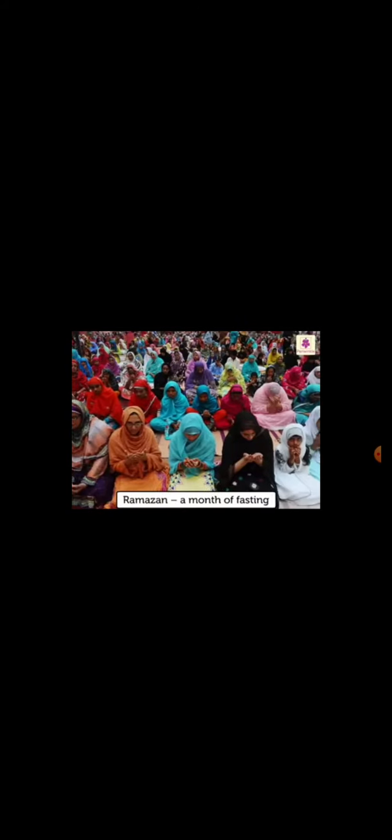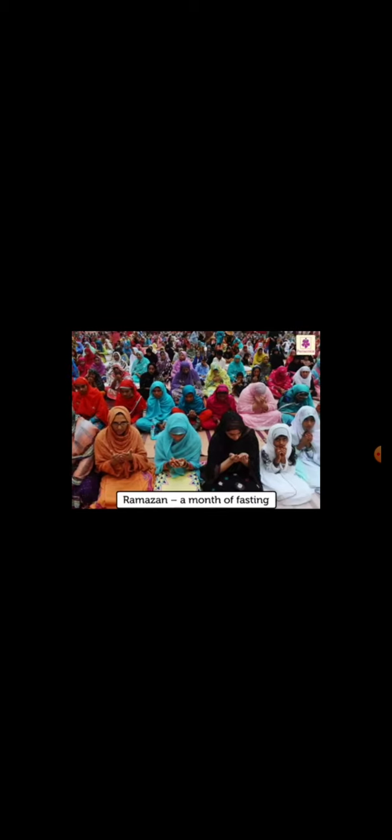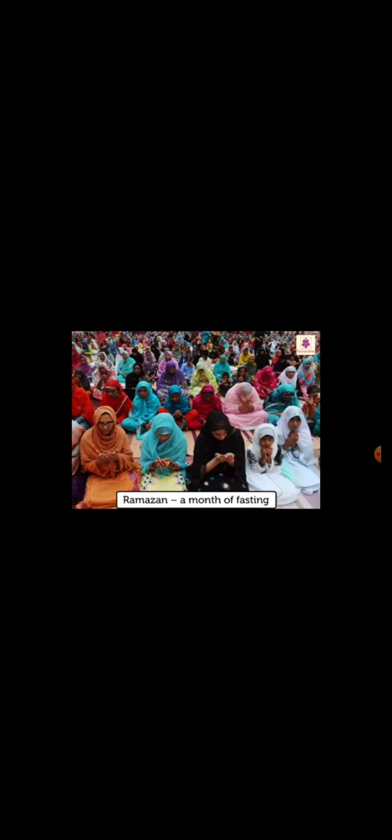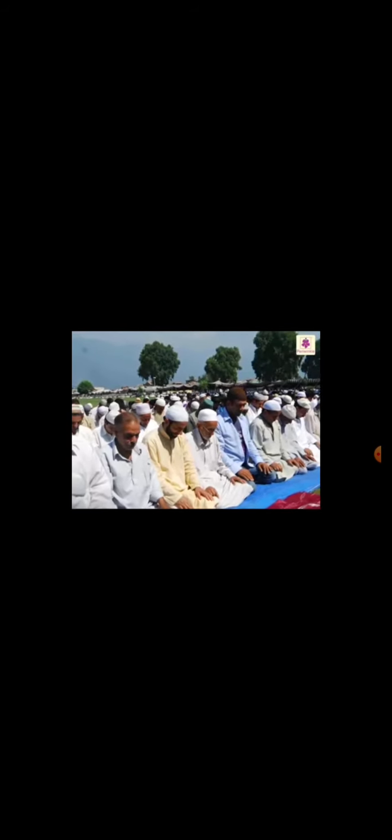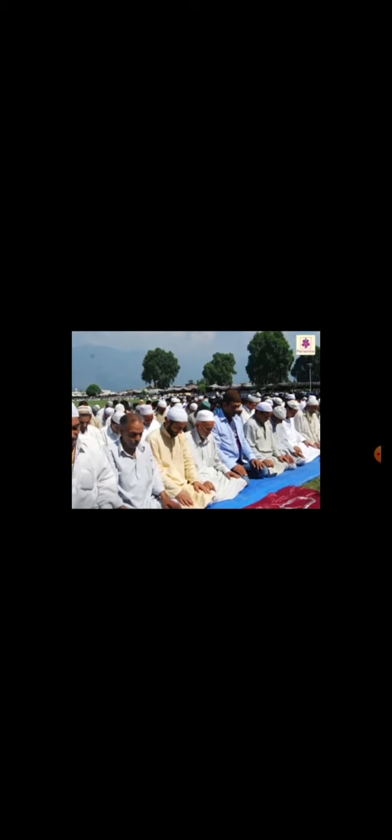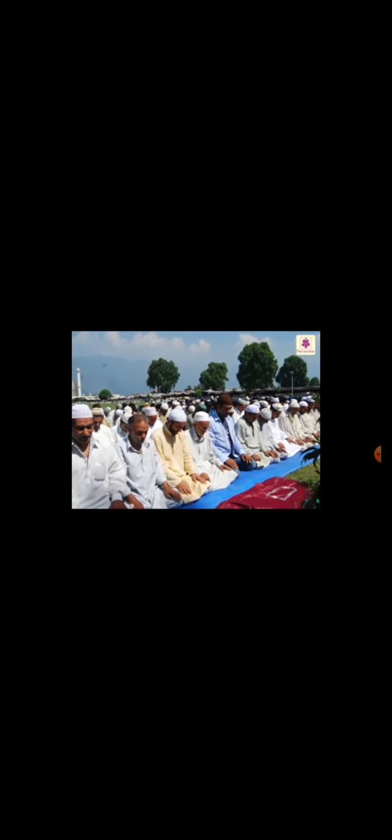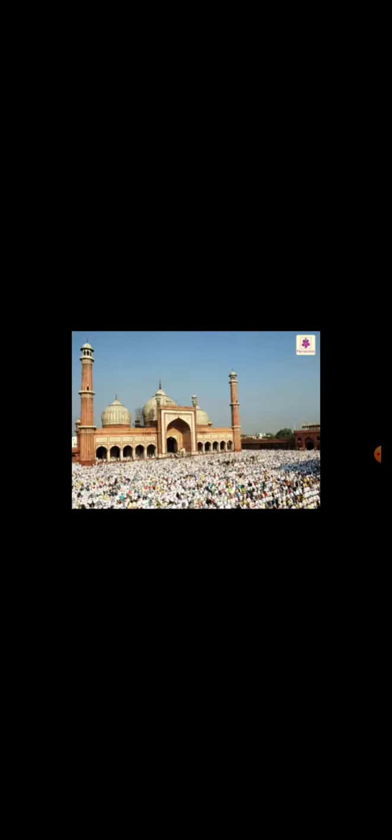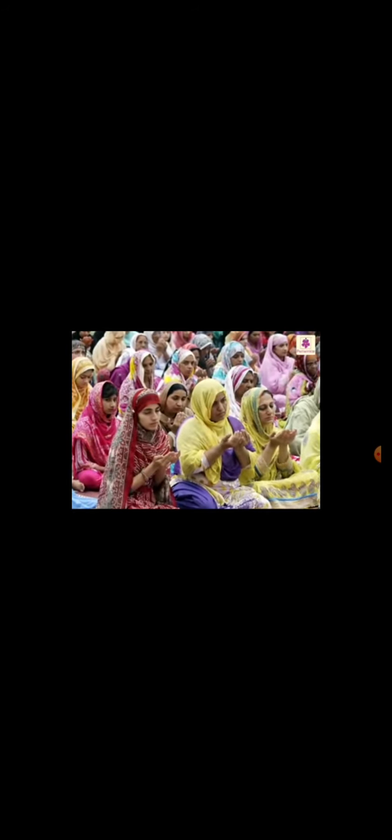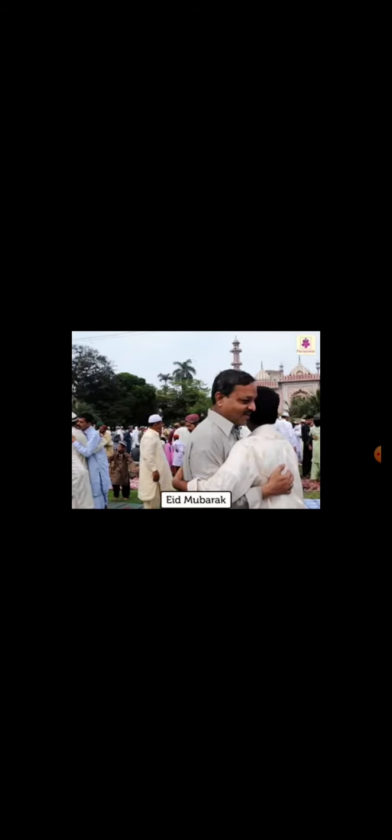Eid-ul-Fitr is celebrated at the end of Ramzan, which is month of fasting. We fast from sunrise to sunset without even drinking water. We pray in mosques. Everyone wears new clothes. We wish each other Eid Mubarak. Sheer Kurma and biryani are the special dishes that are made on this day.